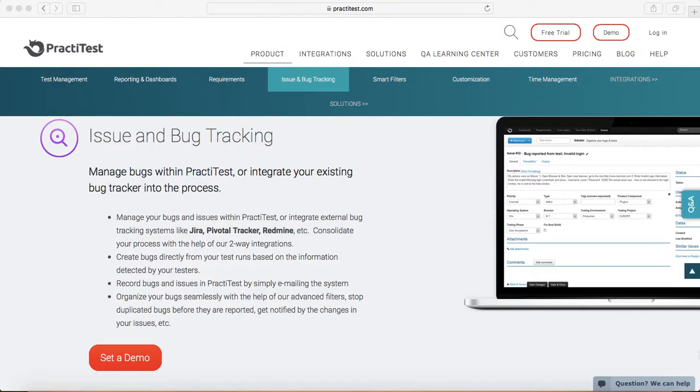Red Mine, etc. And you can raise defects in those tools and it will automatically create a link in PractiTest against the failed test.